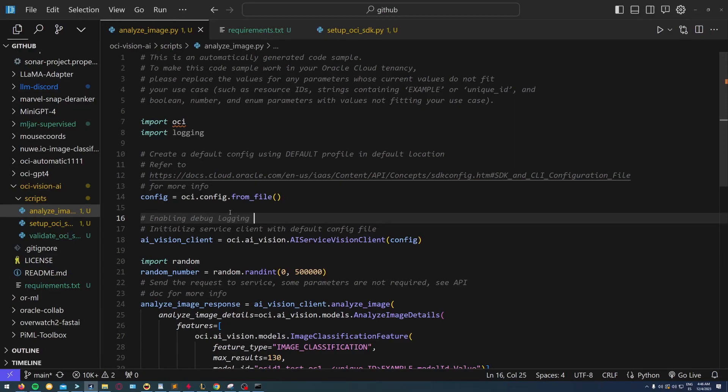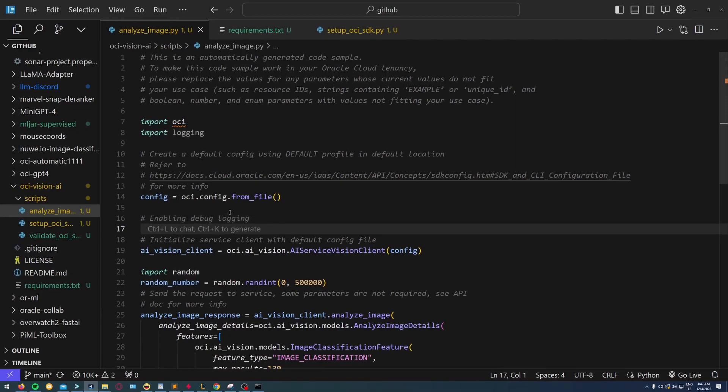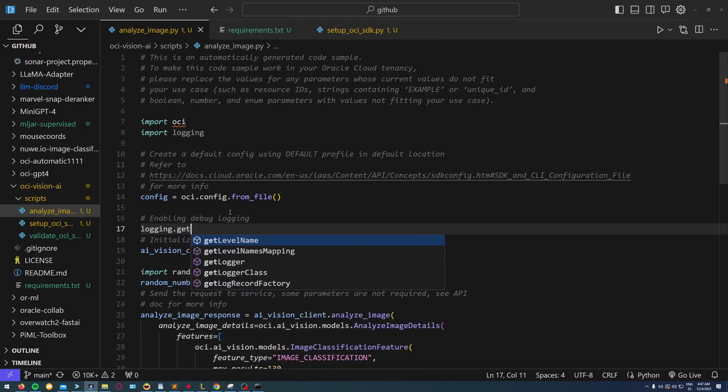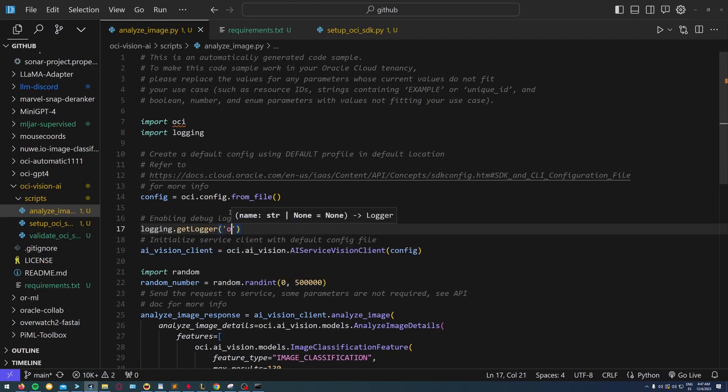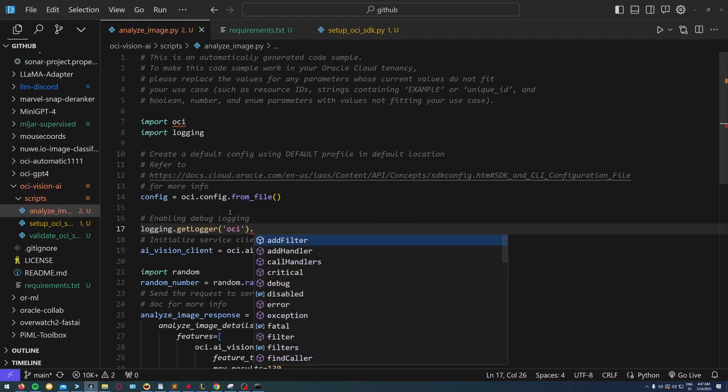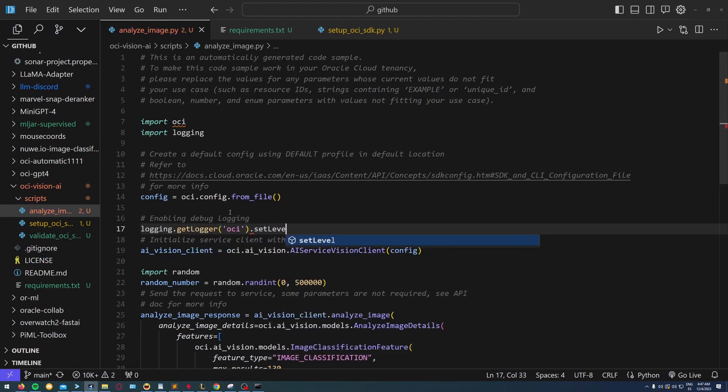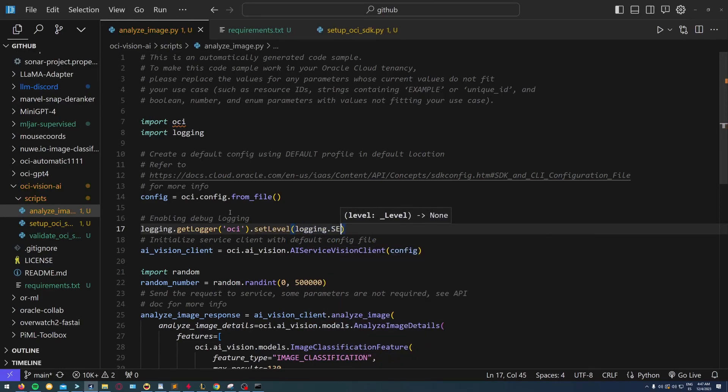I'm going to enable debugging: logging.getLogger(OCI) and setLevel debug. You can find this in the documentation I put there on line 12.